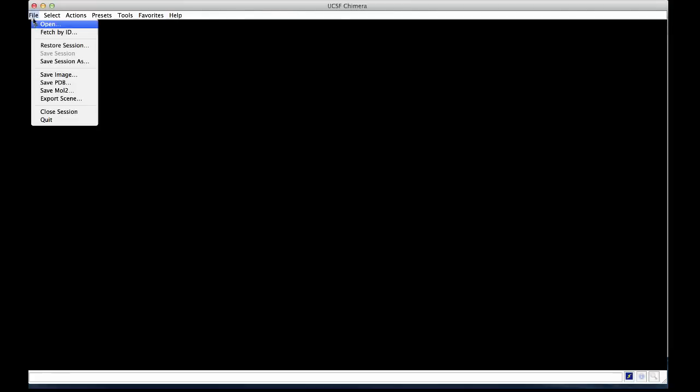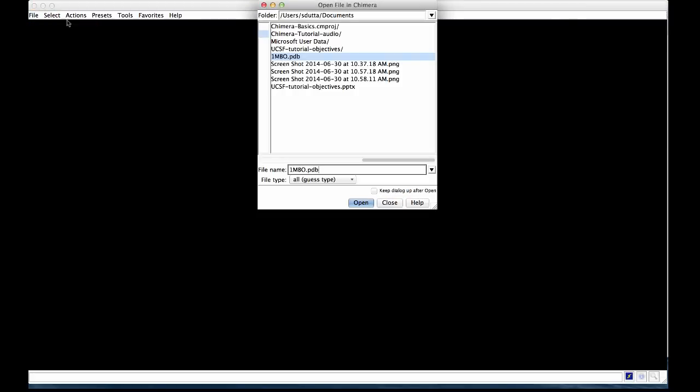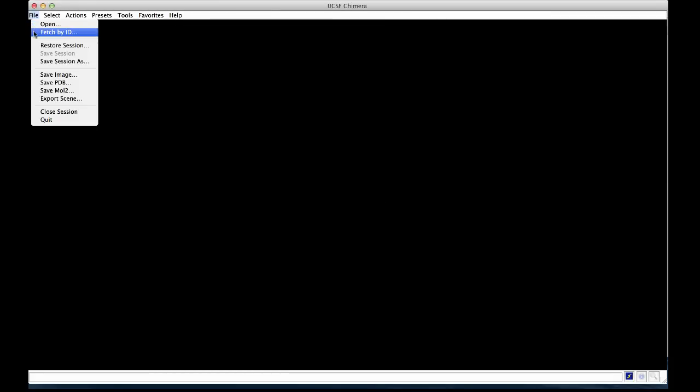To upload a new file, use the file menu. You can either open a file that you have saved on your computer or you can fetch by an identifier. In the latter case, the computer that you're using must be connected to the internet.